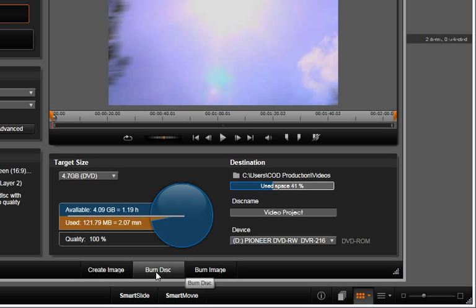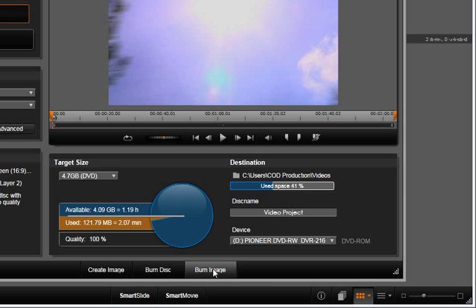Select Burn disk to start the process. If you should choose to burn a disk at a later date, you can always choose Create Image. This will create a special file that can be burned to disk later using the Burn Image button.